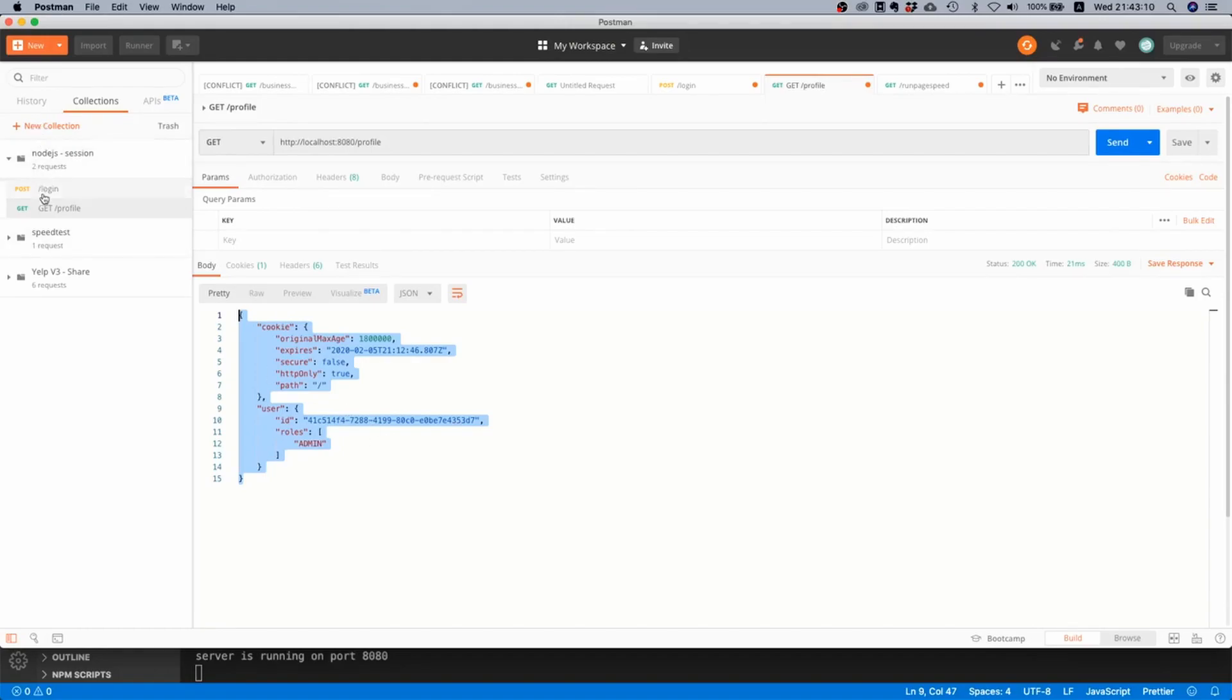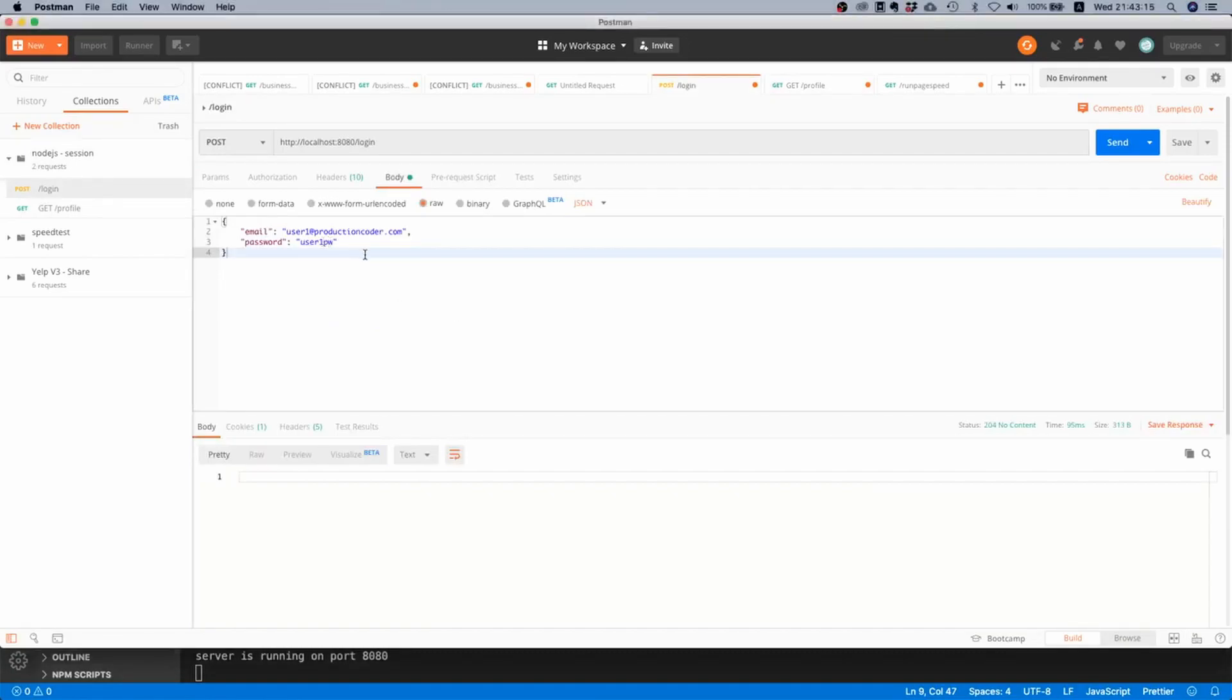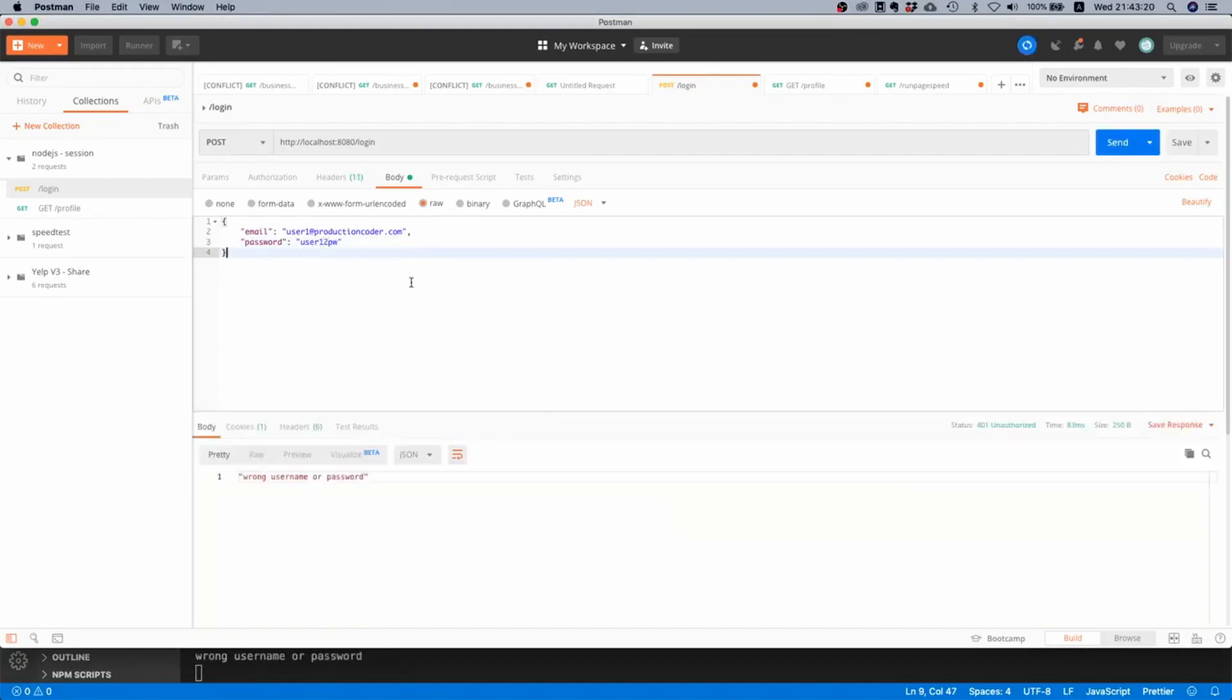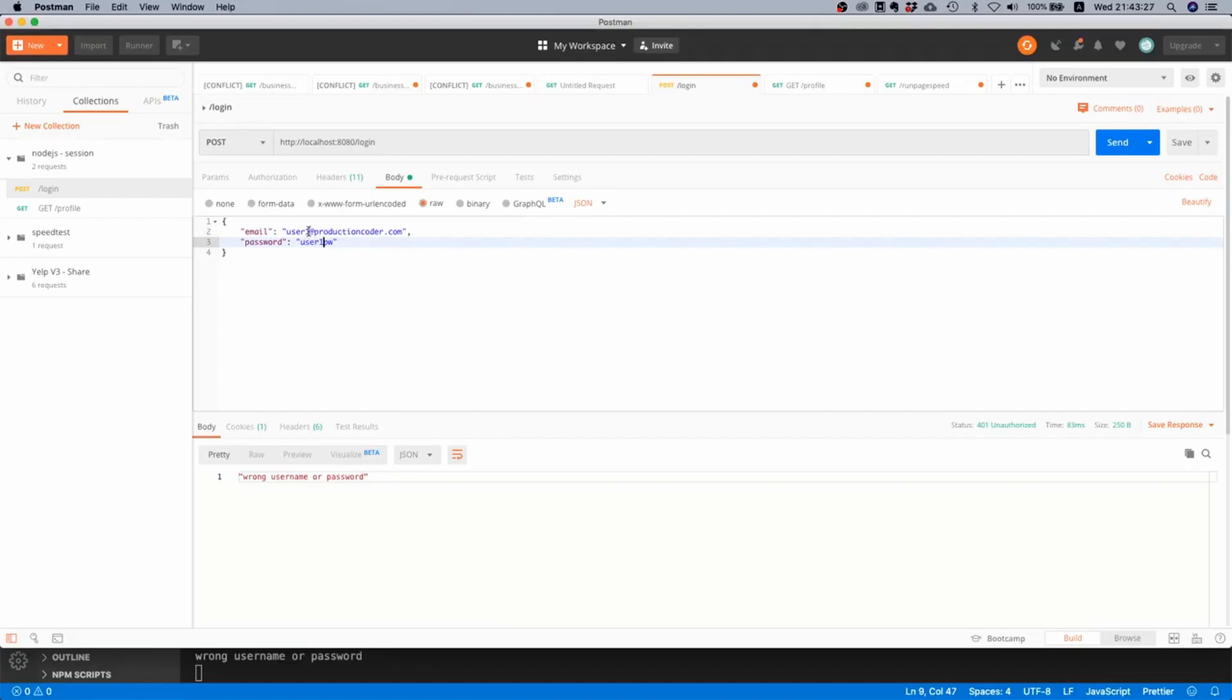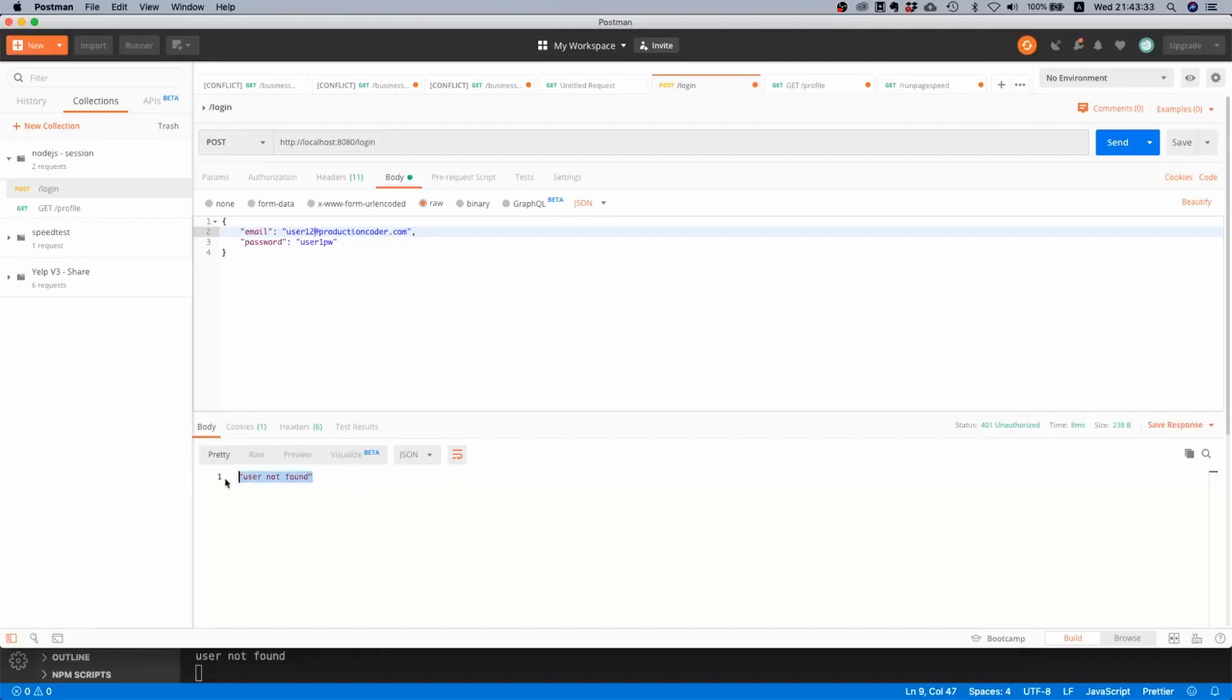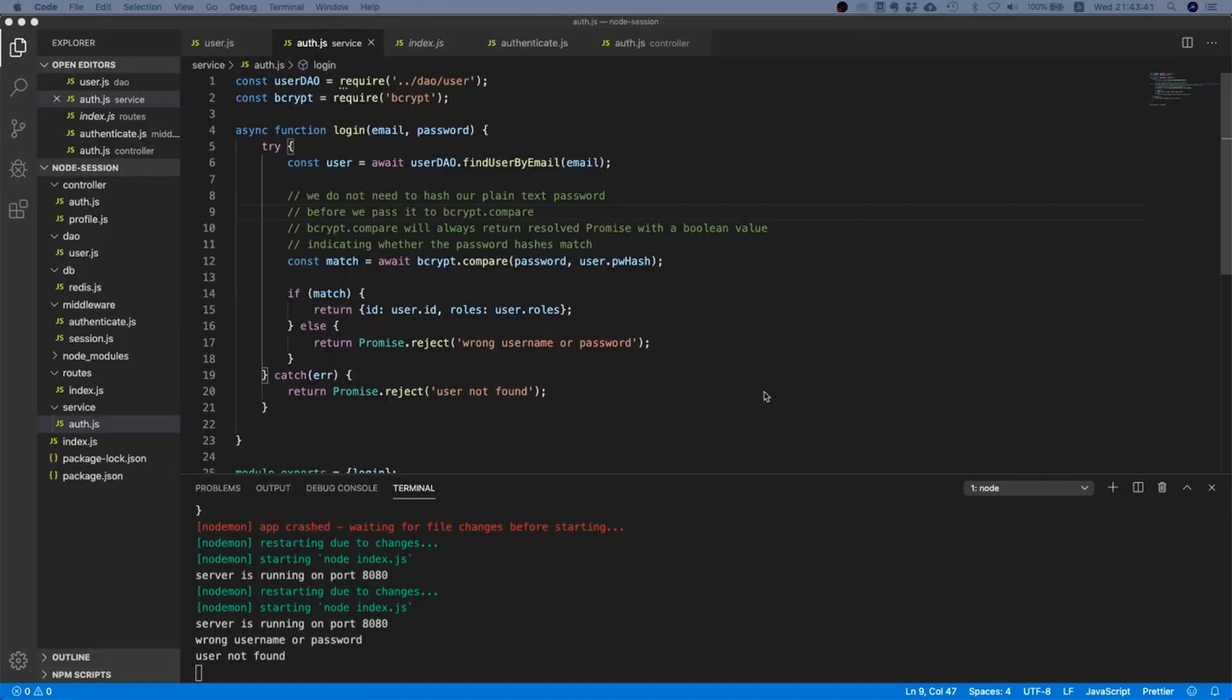Like in production you would of course not do this, but this is just for this tutorial. You never return the content of your session obviously. Okay so let's try out something else. Let's maybe put like a wrong password here. Bam, 'wrong username or password', that looks good. And what happens if we use like a non-existing email? Yes then we get 'user not found'. Nice so that looks pretty good.